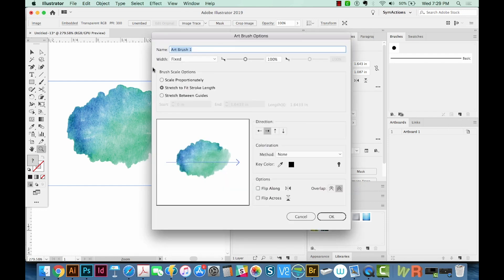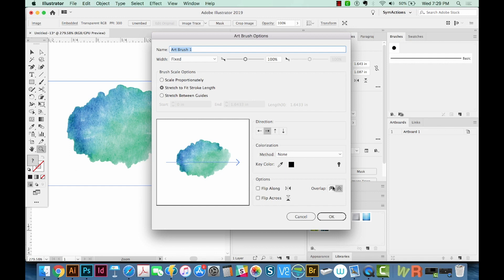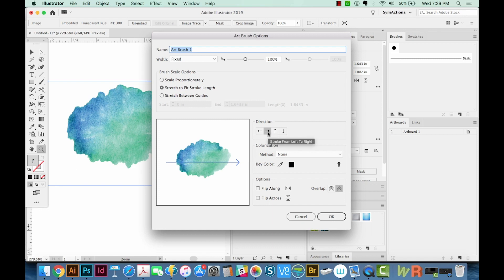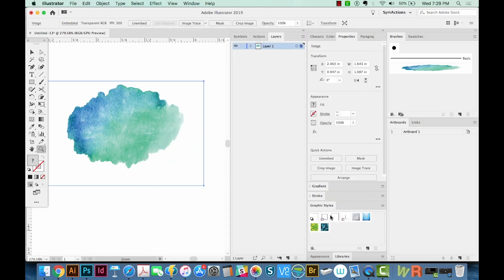In here, we want it to stretch to fit the stroke length. The overlap should be the one that is pointy, not the rounded overlap. So the pointy one is the one we want. The direction should be the right arrow, so this right here. Now we'll say OK.